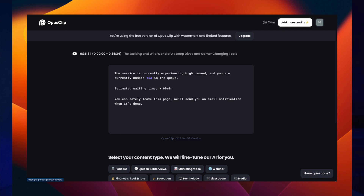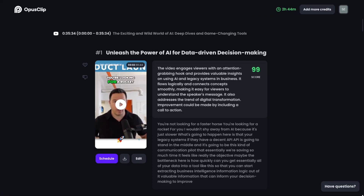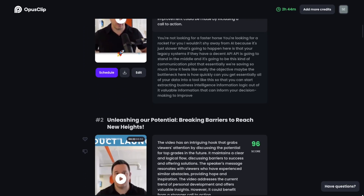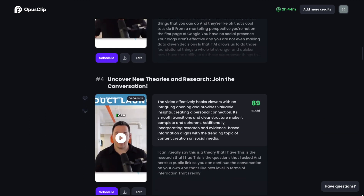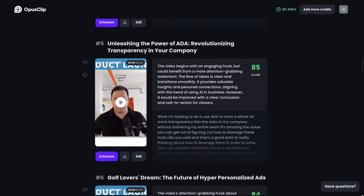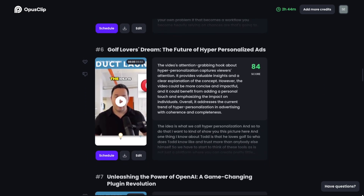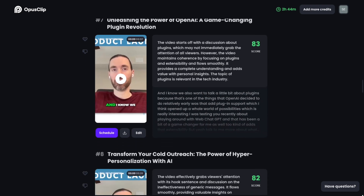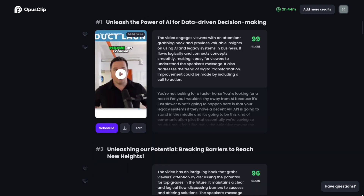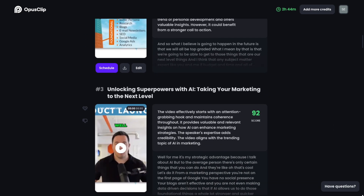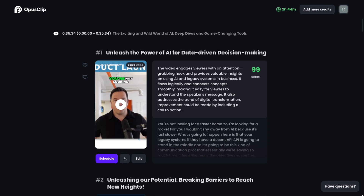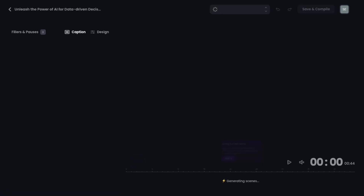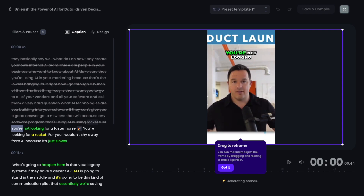The software isn't meant to be used in real time — it needs considerable time to process the clips. Once you get the email notification, you'll log back in to review your clips. In my case, the software created 18 different clips and scored each in terms of performance potential. I also tested the ability to connect Opus directly to my YouTube channel and post from within their software, which was really simple and easy to use. The clips can also be edited and include enhanced capabilities like removing filler words and new beta features like automatically adding B-roll.